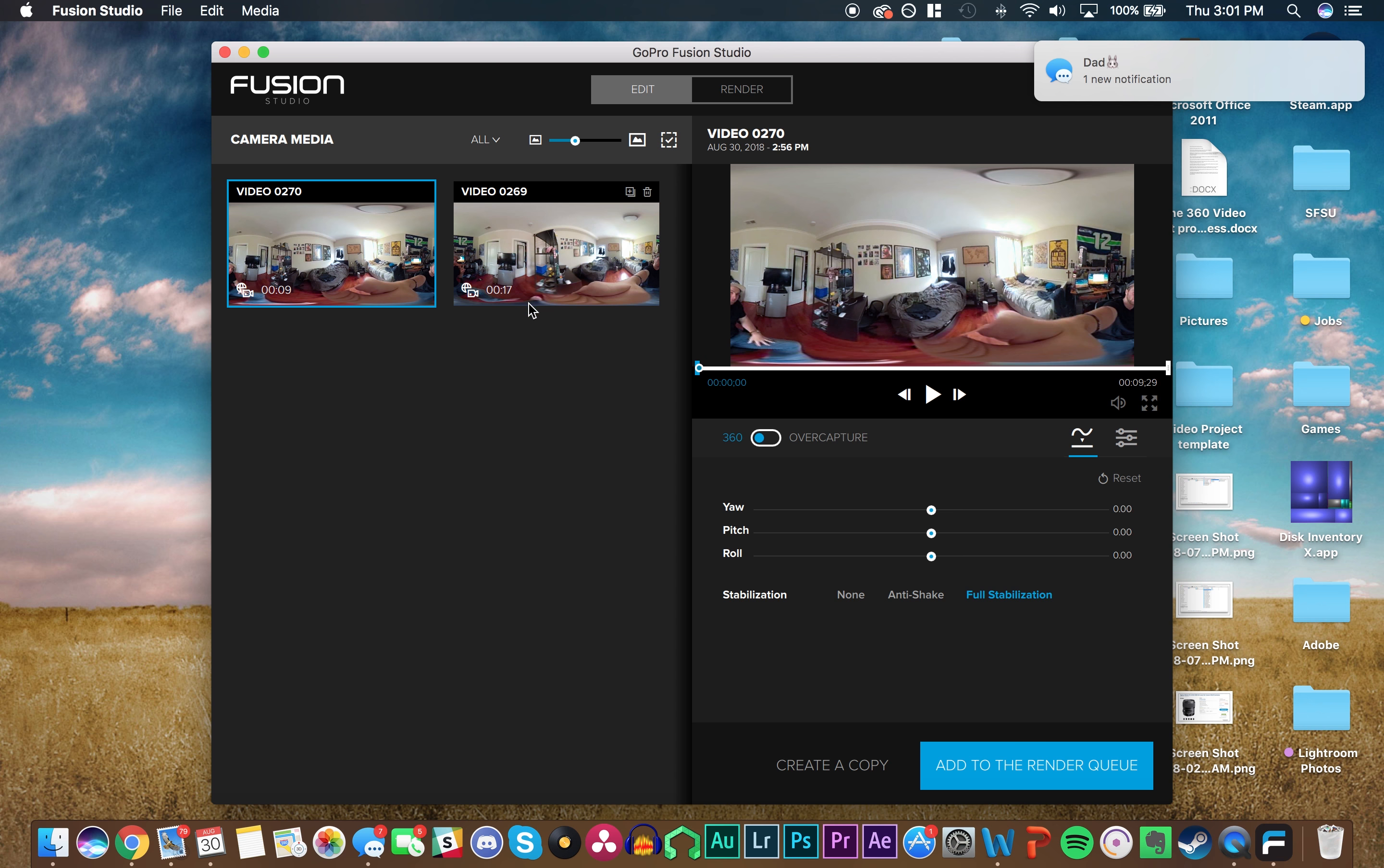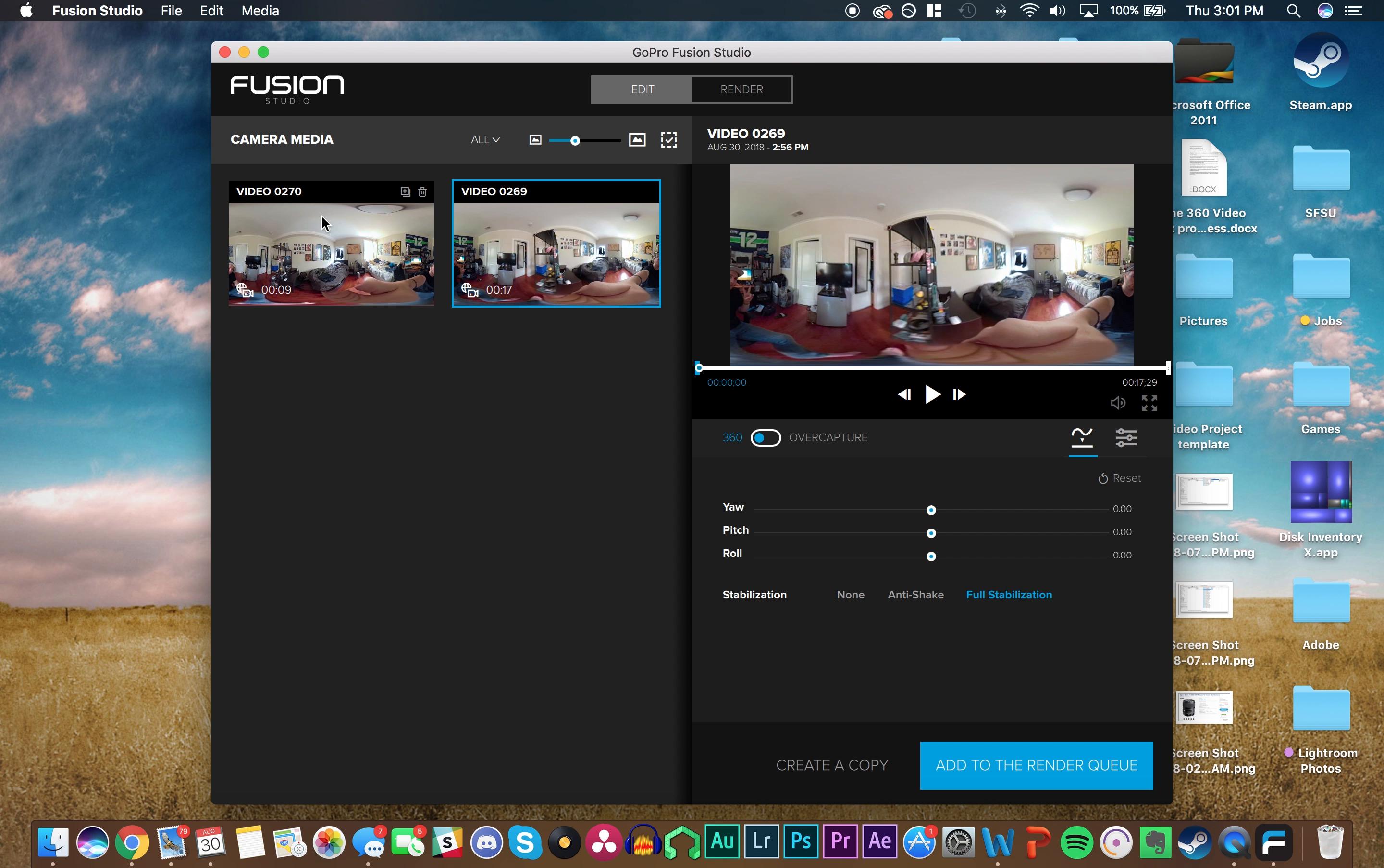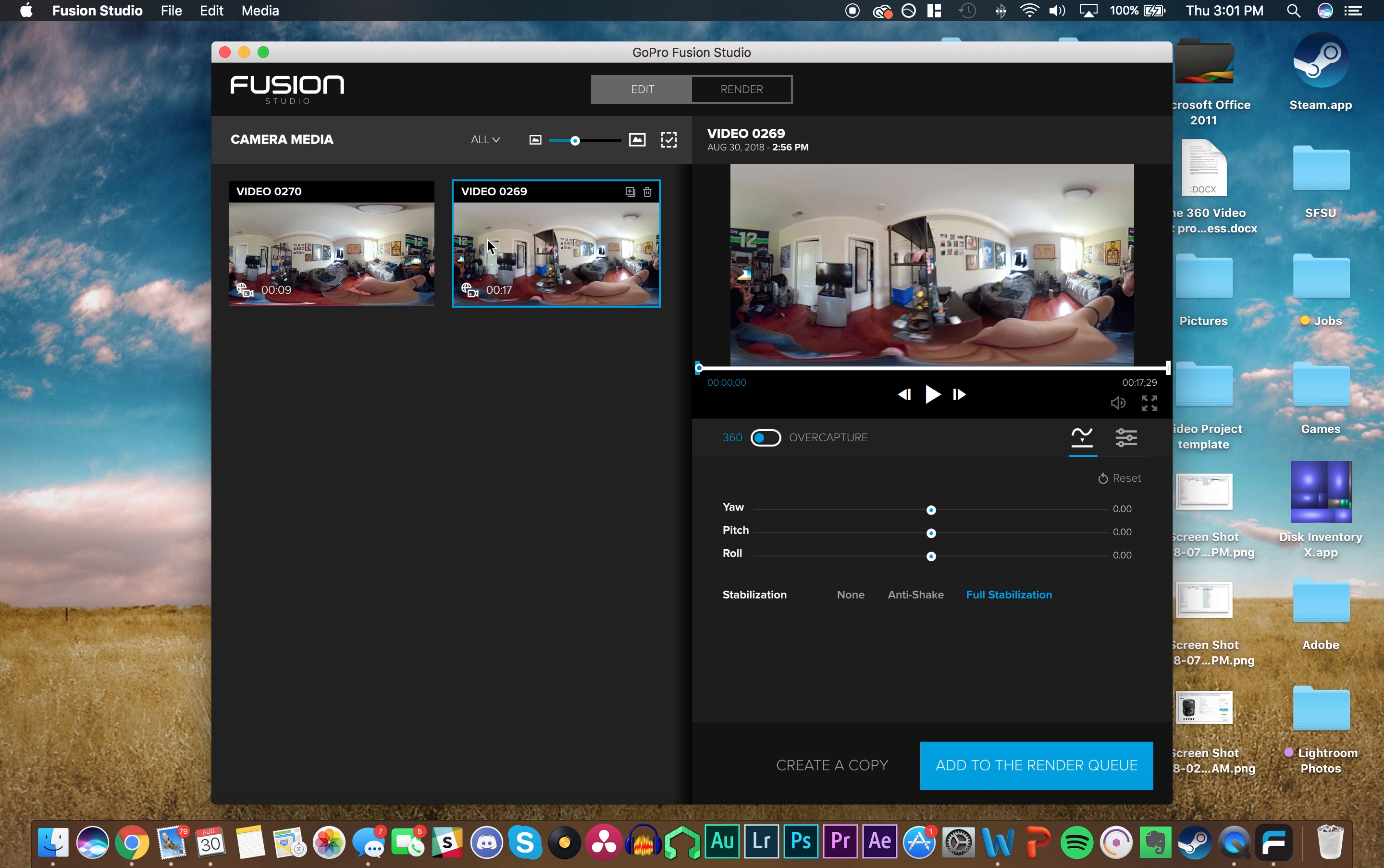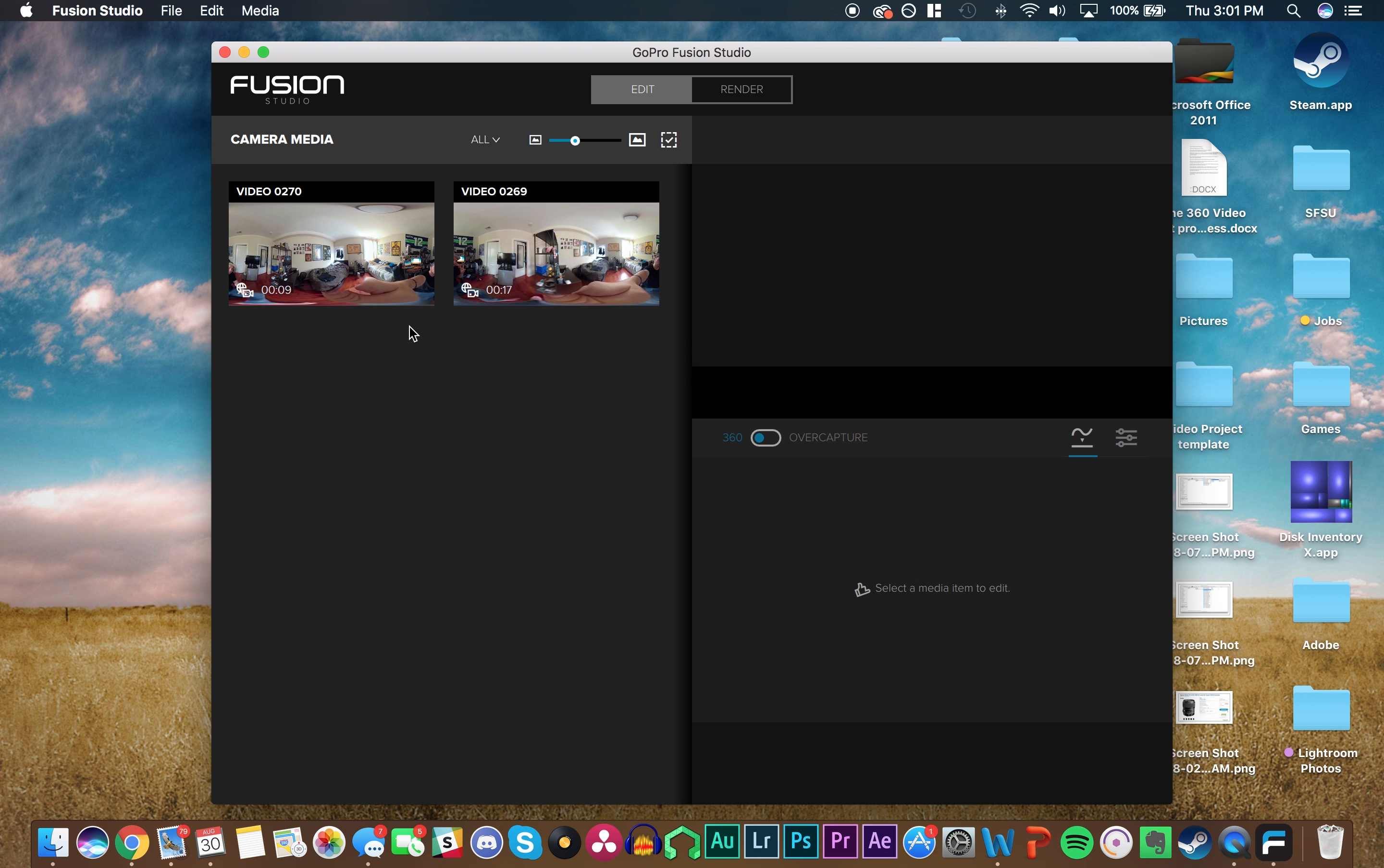In the Using Fusion Studio tutorial, I'm going to show you how to work with Fusion Studio, break down your footage, and make it easier for rendering. Alright, thanks.